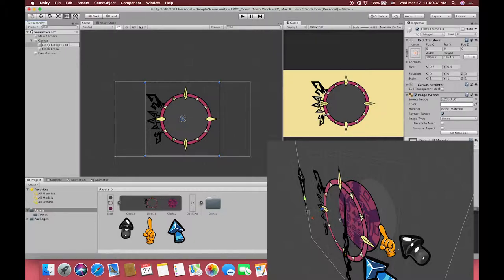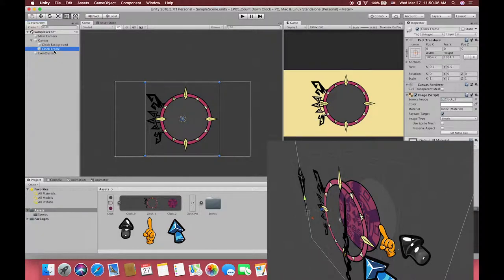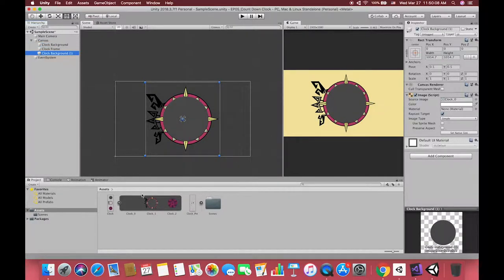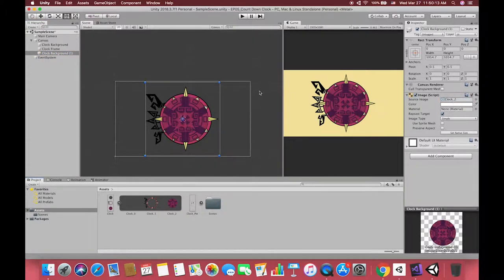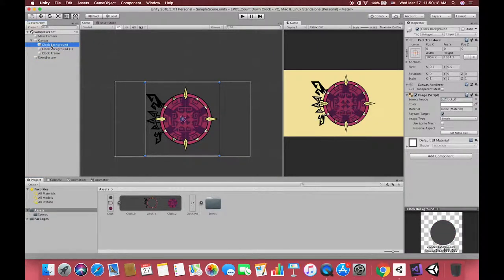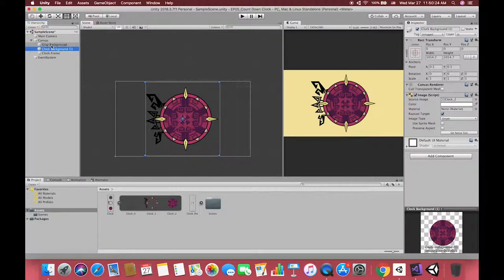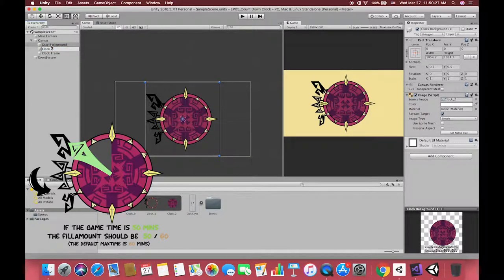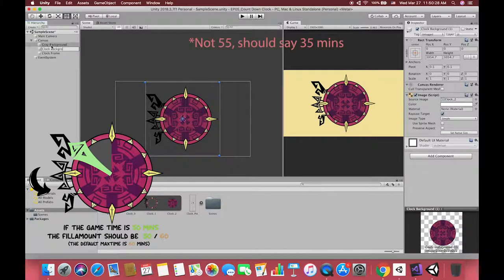All UI images in this project should stay on the same axis. Hold Command D or Control D to duplicate the UI image again and drag the pink cycle sprite to the source image. This UI image works as our clock background panel, which can display the portion of our max time.